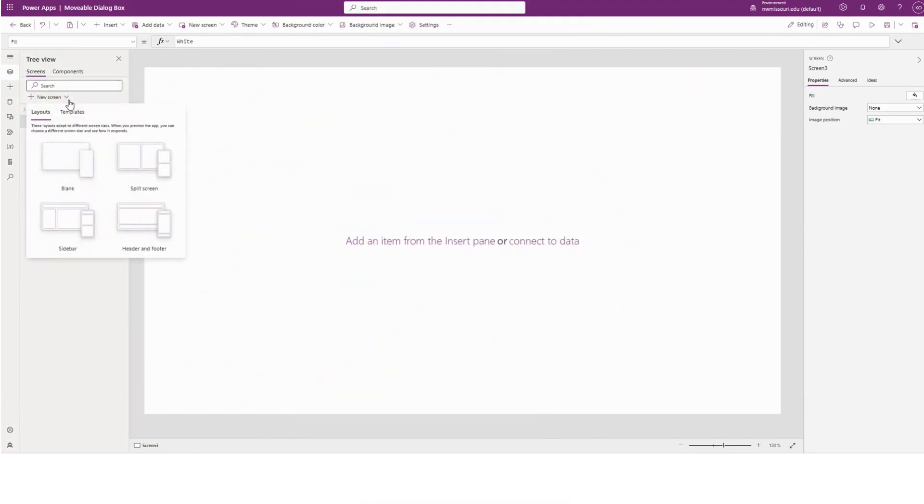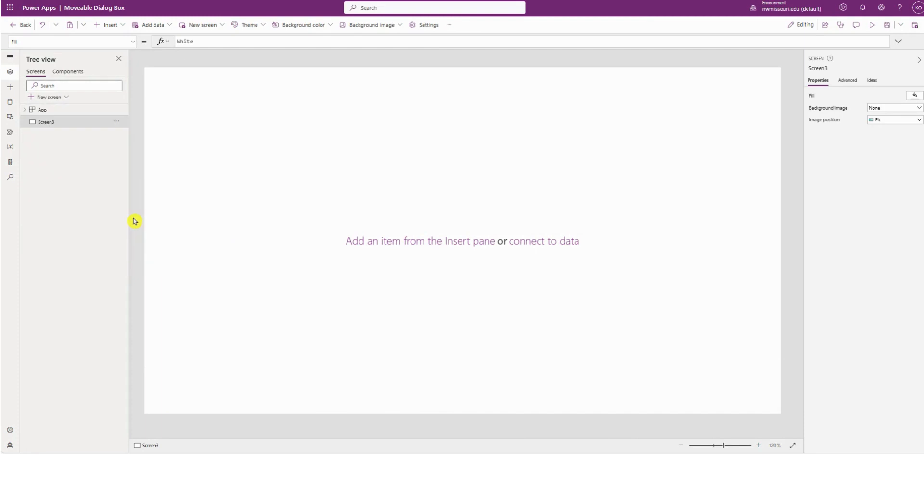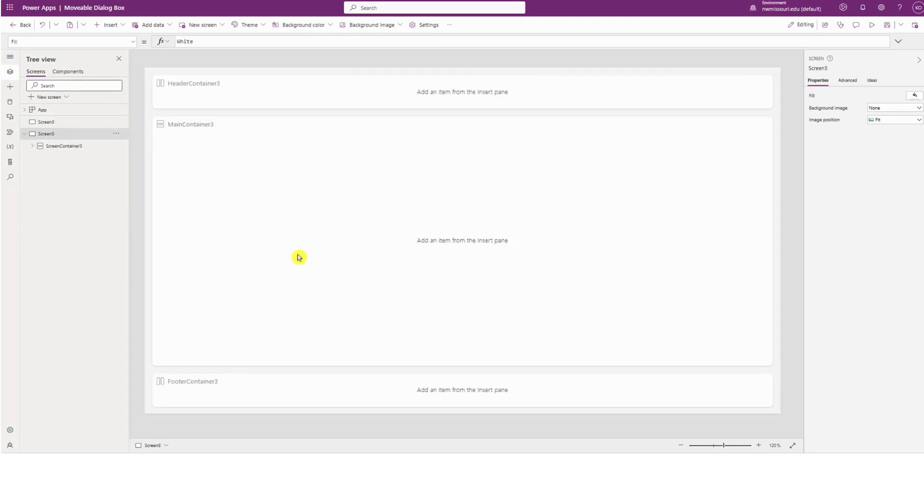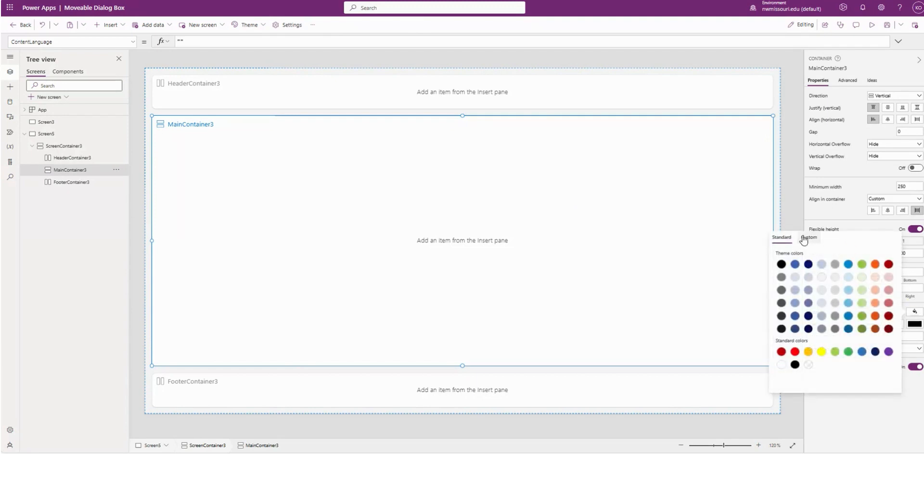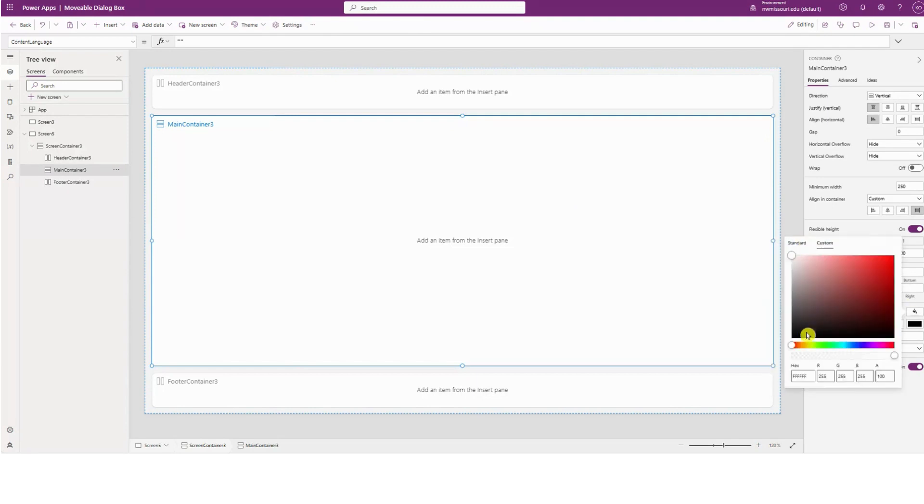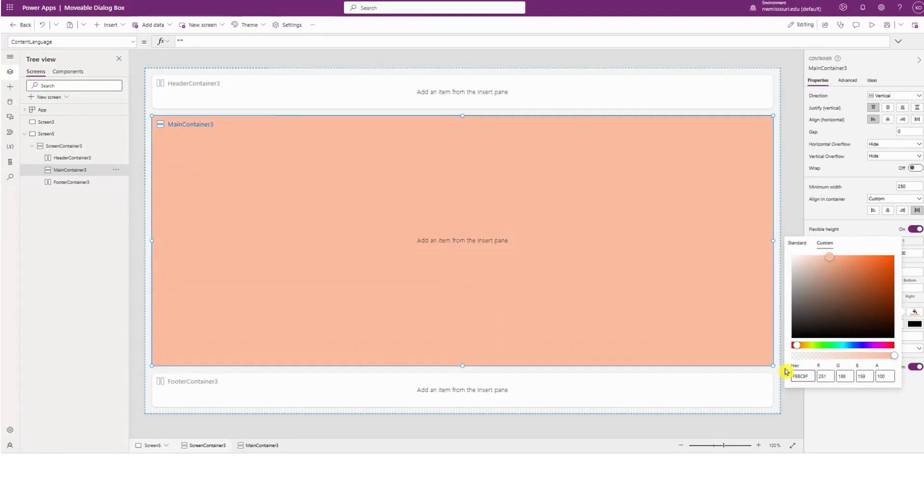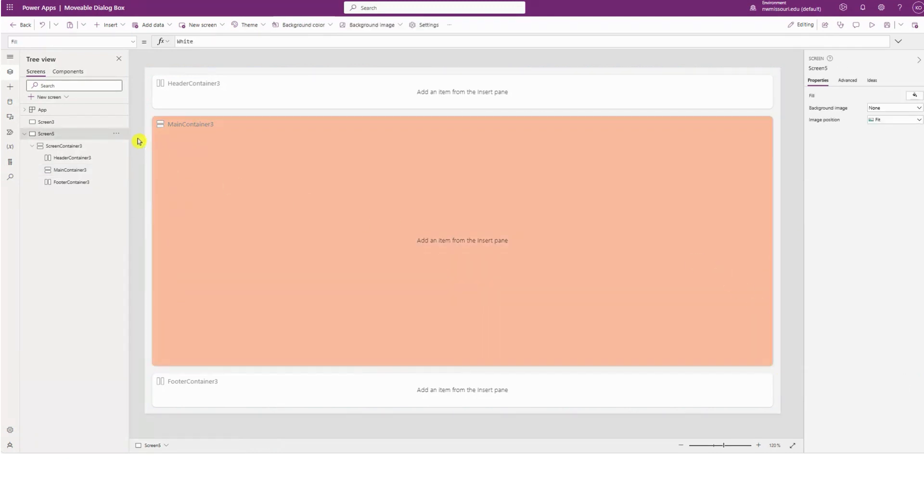I'll first create a header and footer layout. I'll select the main container, change the color to peach. You can choose any color you want.